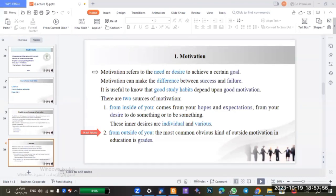Now I will ask some questions about motivation and you have to answer. Who can answer the first question: what does the term motivation refer to?